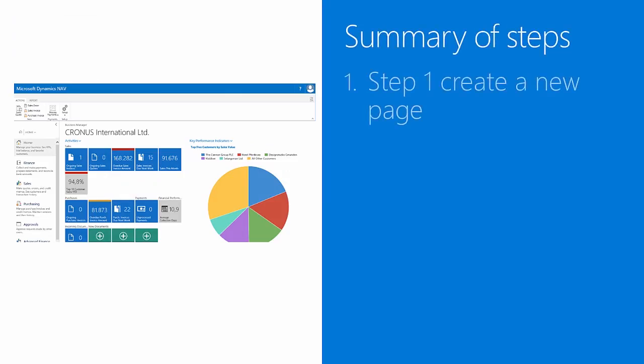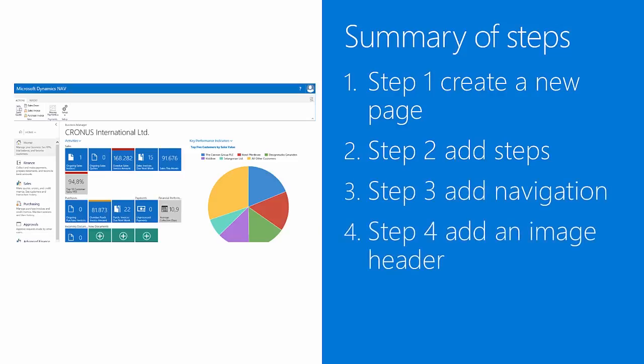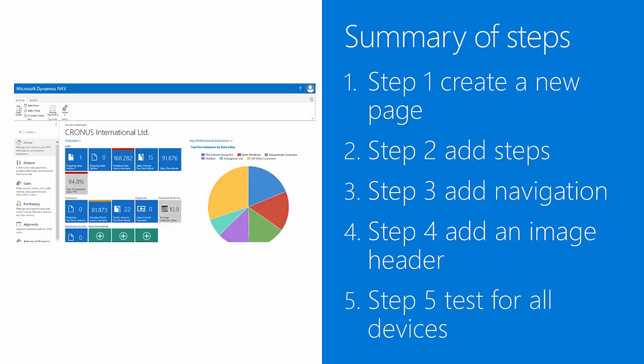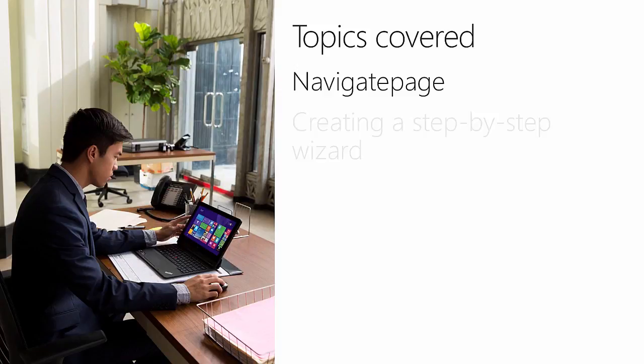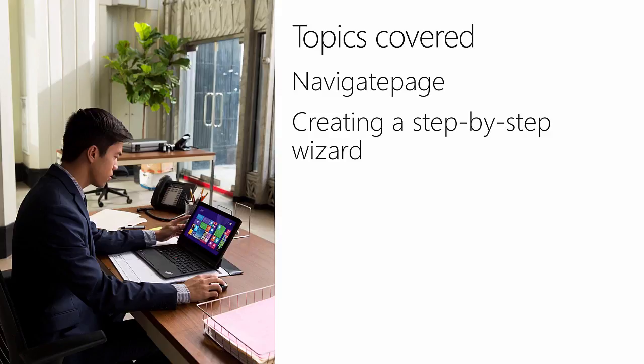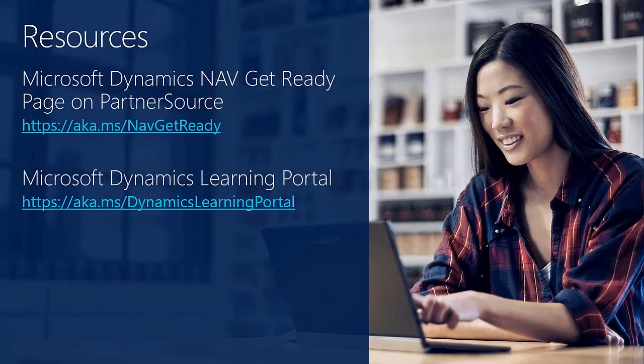Let's summarize these steps. In the first step we created a new page, navigate page. Then we added steps as subgroups. Next we foresaw navigation buttons. Then we used an image header, and we tested our navigate page for all clients. In this video we covered the basics of navigate page and some tips to get the best experience on all devices. We created a step-by-step wizard and saw that working on all HTML clients.